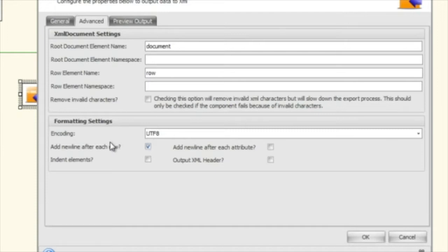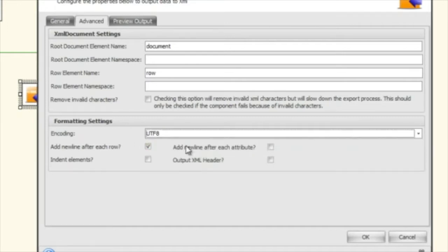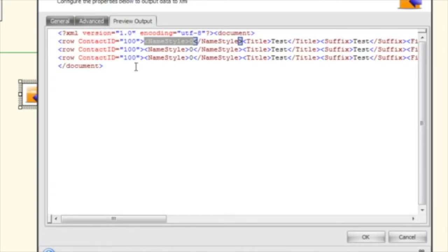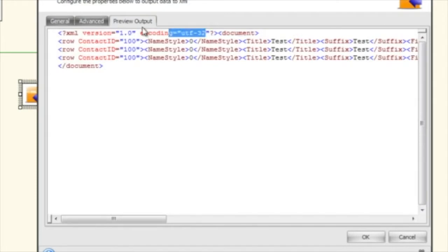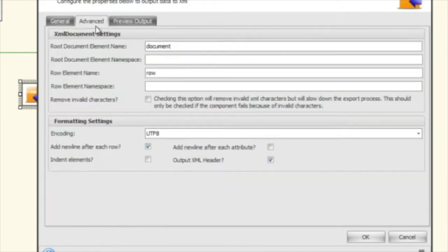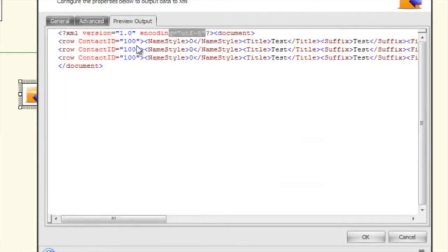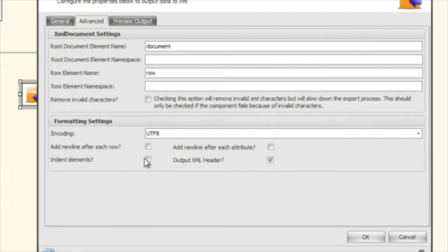Next let's look at the encoding and formatting settings. The encoding setting controls the XML encoding — you can see it's currently UTF-8. If we change it to UTF-32 you'll see that reflected; I'm going to change it back to UTF-8. The 'add a new line after each row' option controls line breaks between rows — if you remove it, it becomes one big line of XML. I'm going to put that back in.